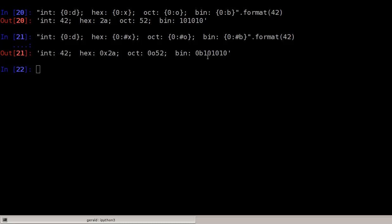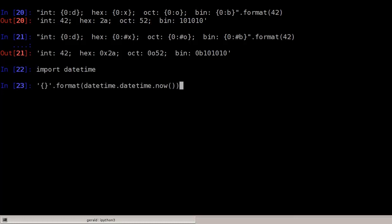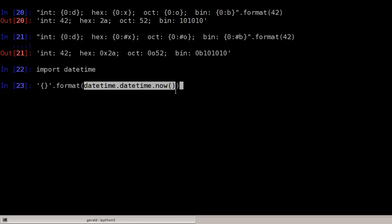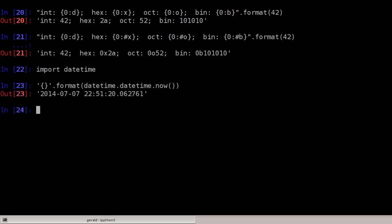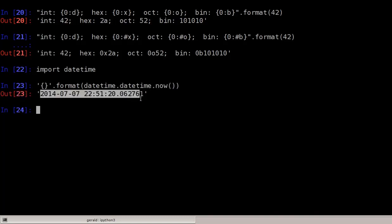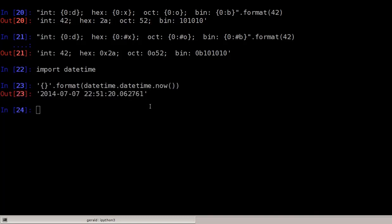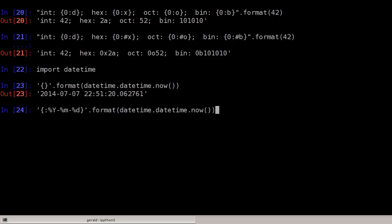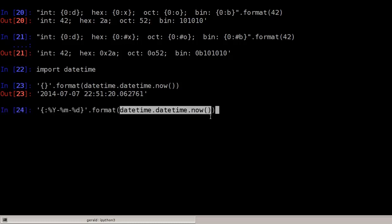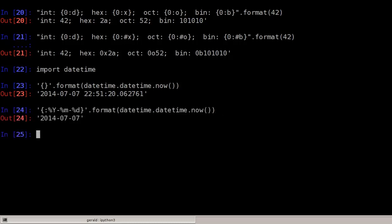Now let's move on to formatting dates and times. I'm importing the datetime library. Here I'm formatting datetime.datetime.now(), which is the current date and time, and it's formatted as the first parameter. I can add specifiers such as ':%Y-%m-%d' for year, month, and date — so I get something like 2014-07-07.